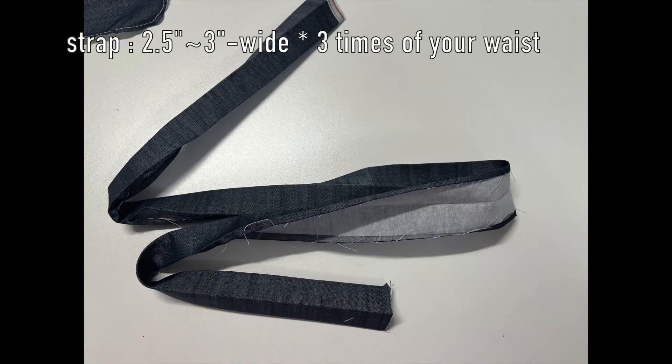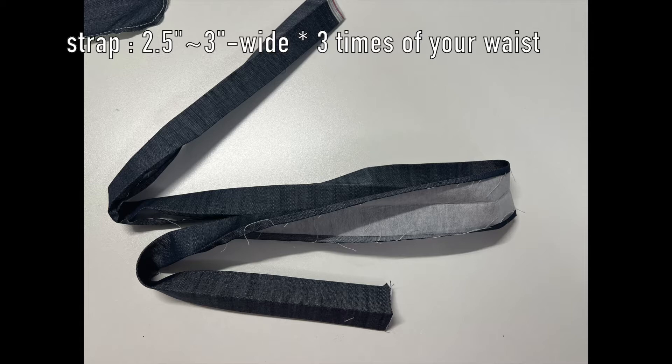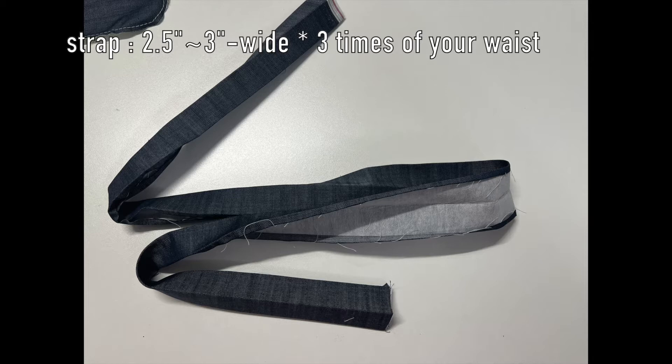This is the strap. About the length, it depends on how to wear a fanny pack, like worn around the waist or across the chest. I think 2 1⁄2 to 3 inches wide by 3 times of waist circumference would be fine.